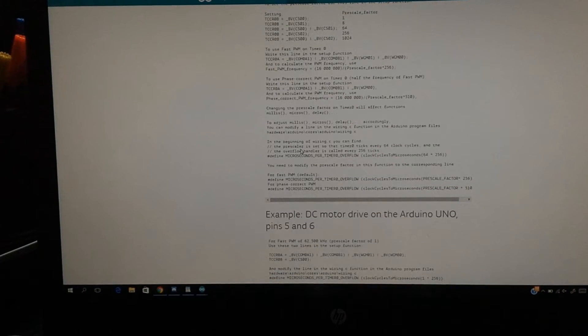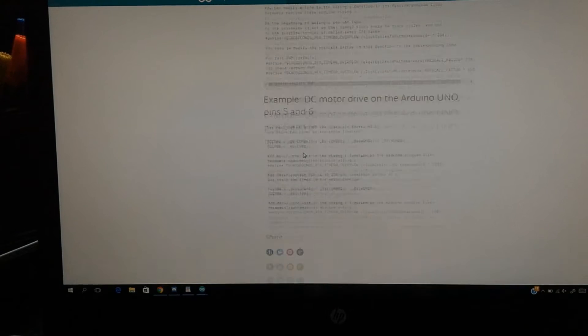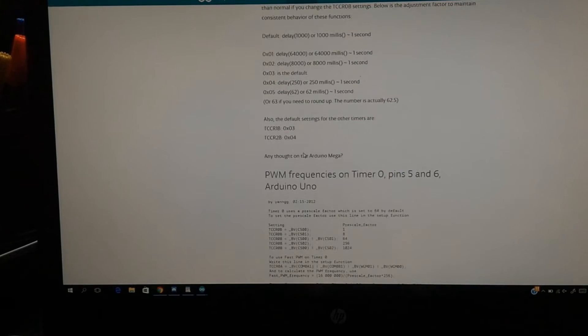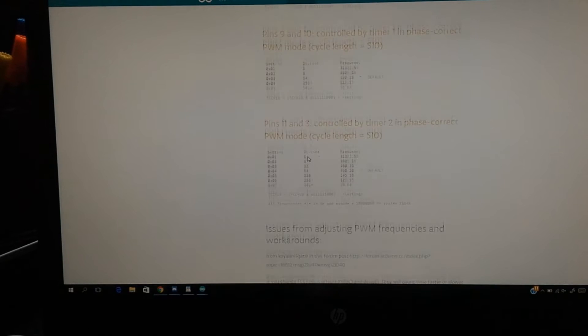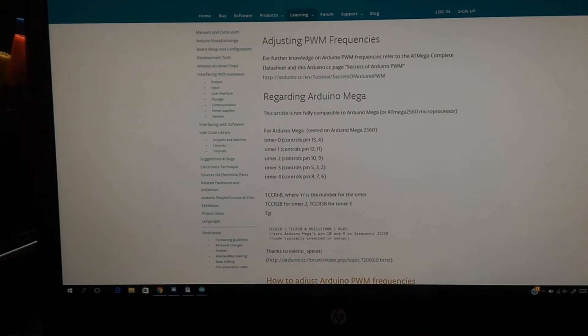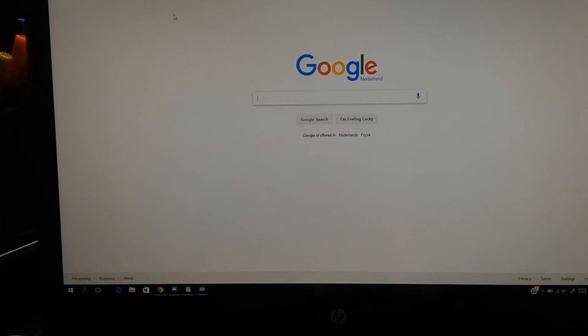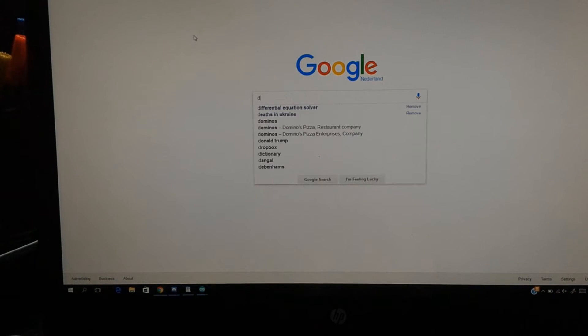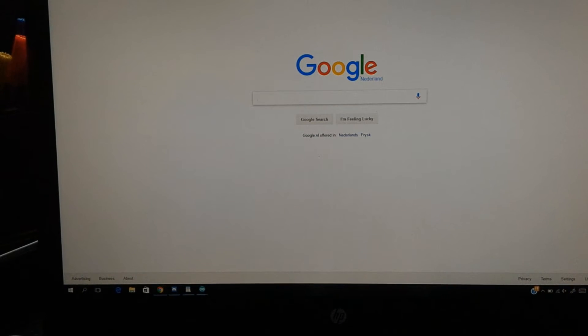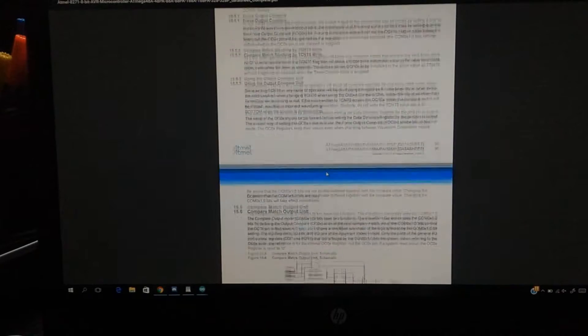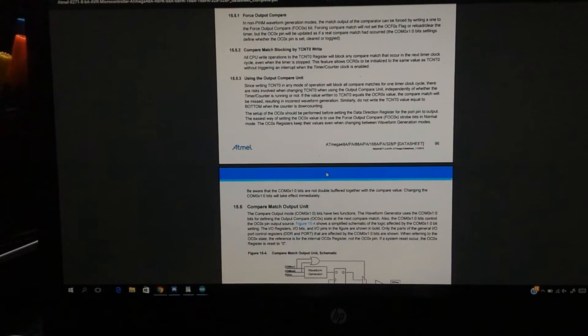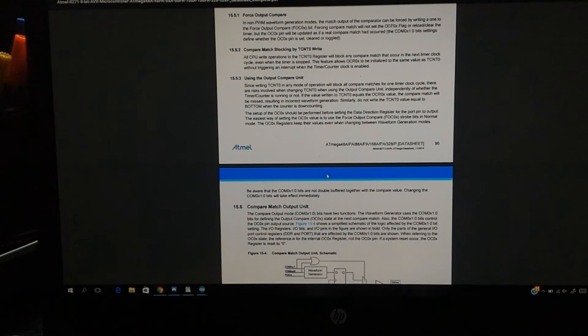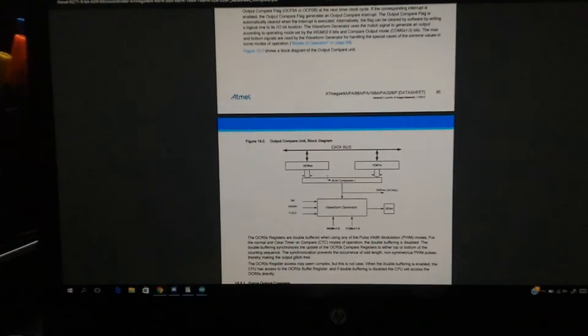But what does it all mean? How can we know what to do? For that we have to google its datasheet. The datasheet for the Atmel ATmega 328 is a really long datasheet, as you can see it's about 660 pages. So I'm going to take a look at where the information is.